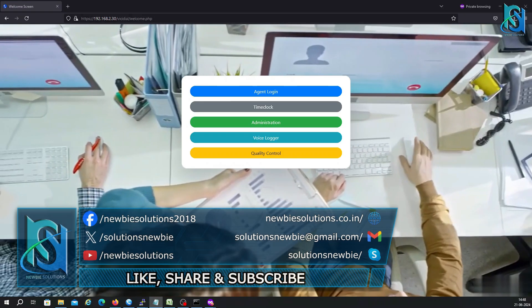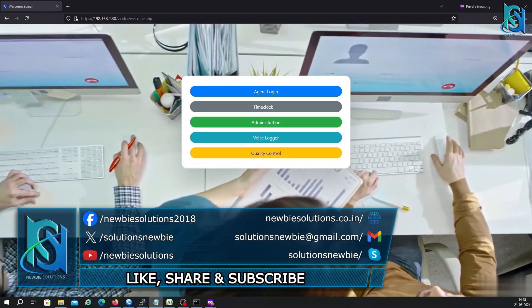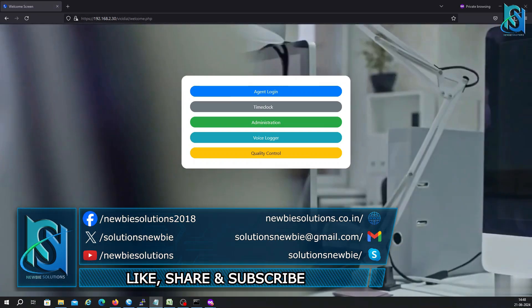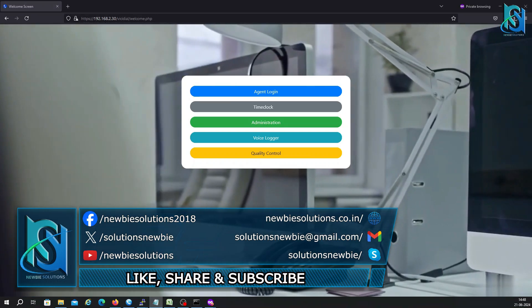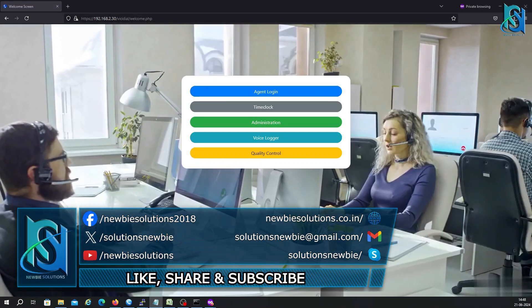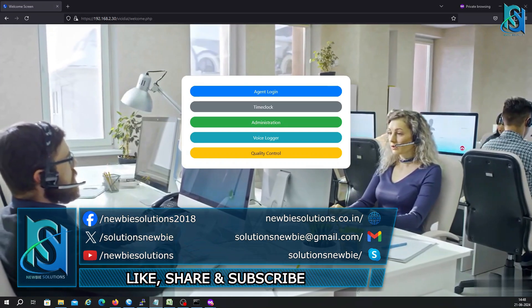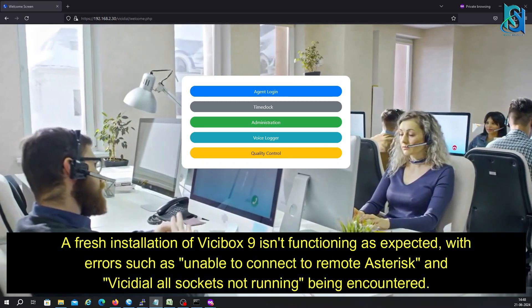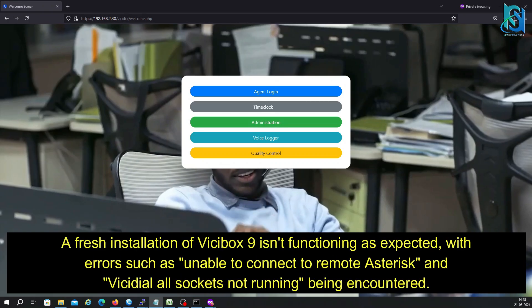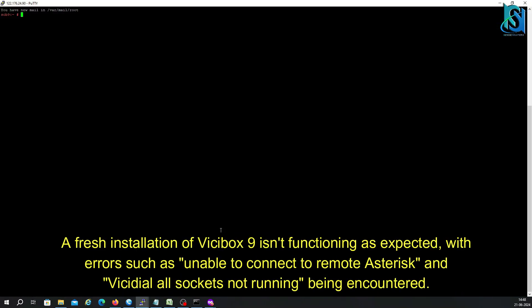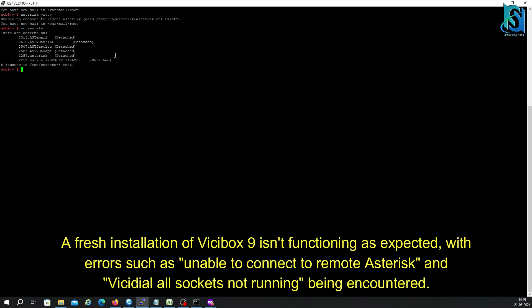Hi everyone, welcome back to my channel. Today I'm going to show you troubleshooting in ViciBox 9. So whoever installed ViciBox 9, they have faced this issue after installation. Wherever you try to do the Asterisk, it's showing unable to connect the remote Asterisk. Even if you are checking screen -ls, you can...